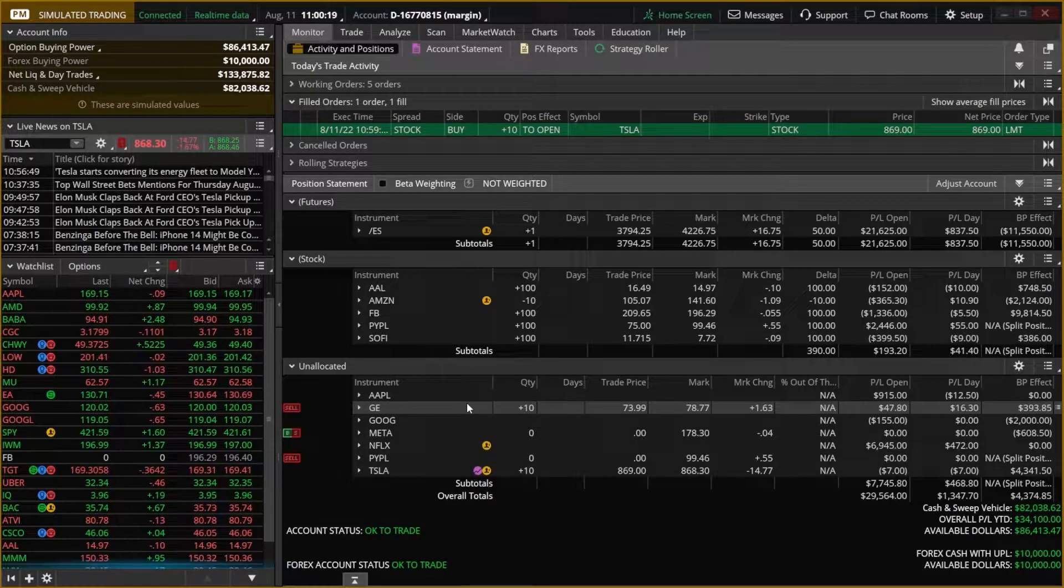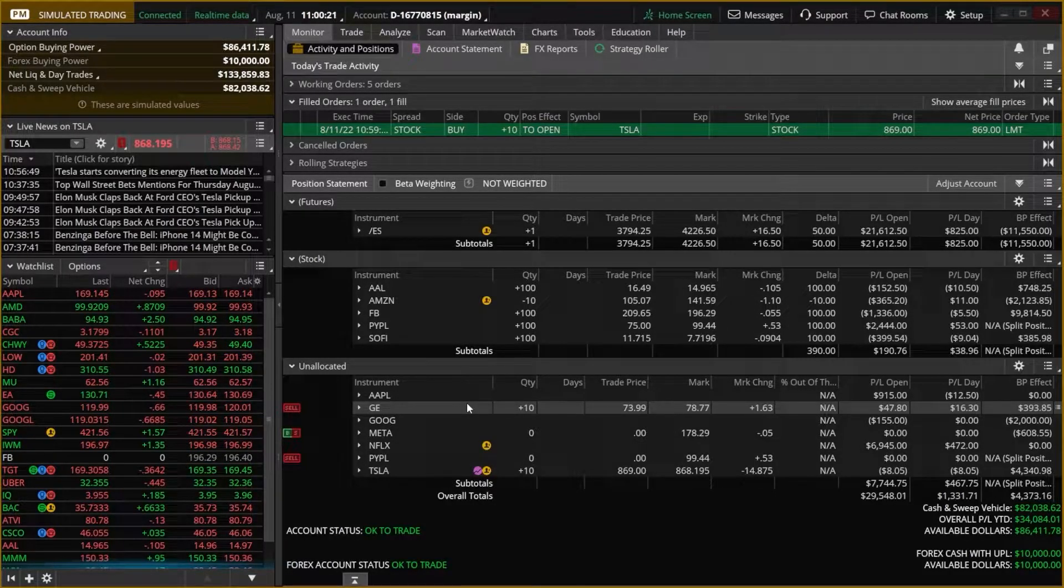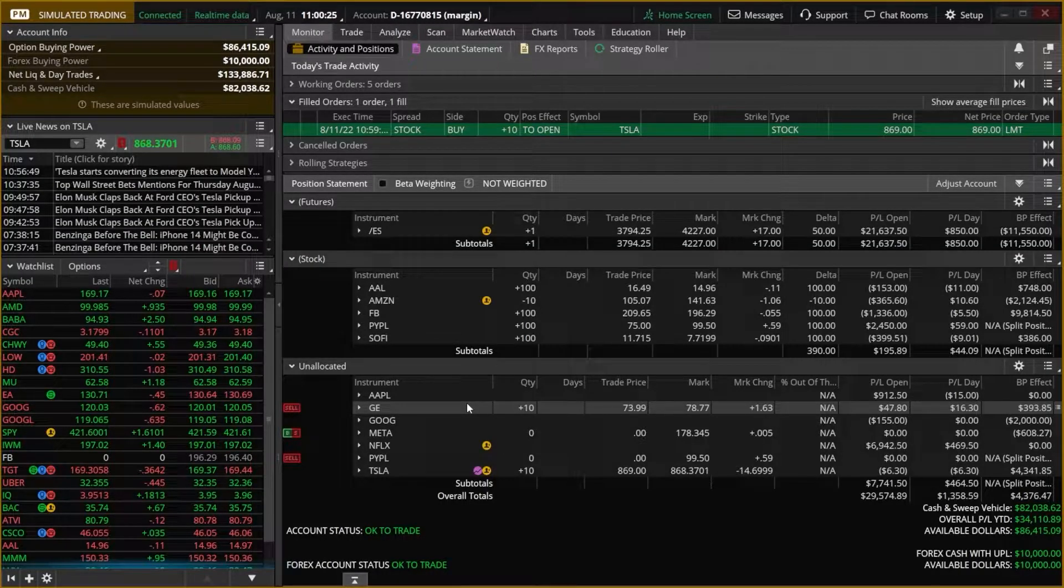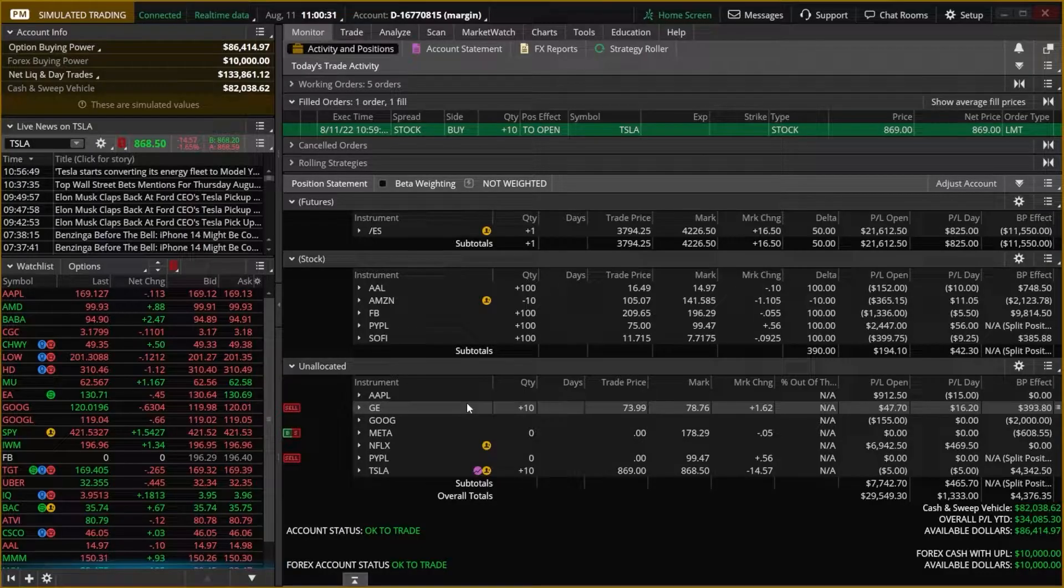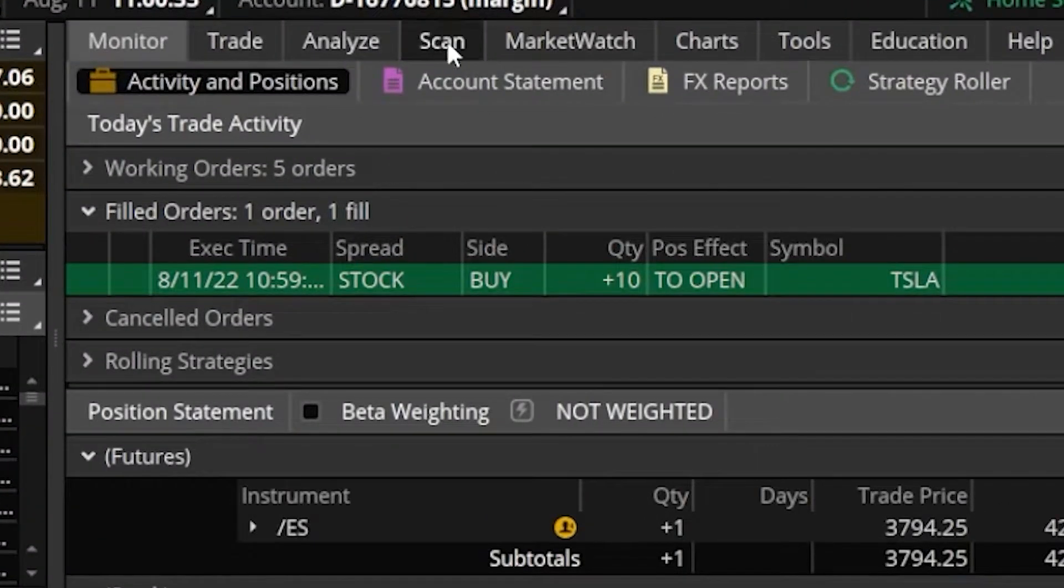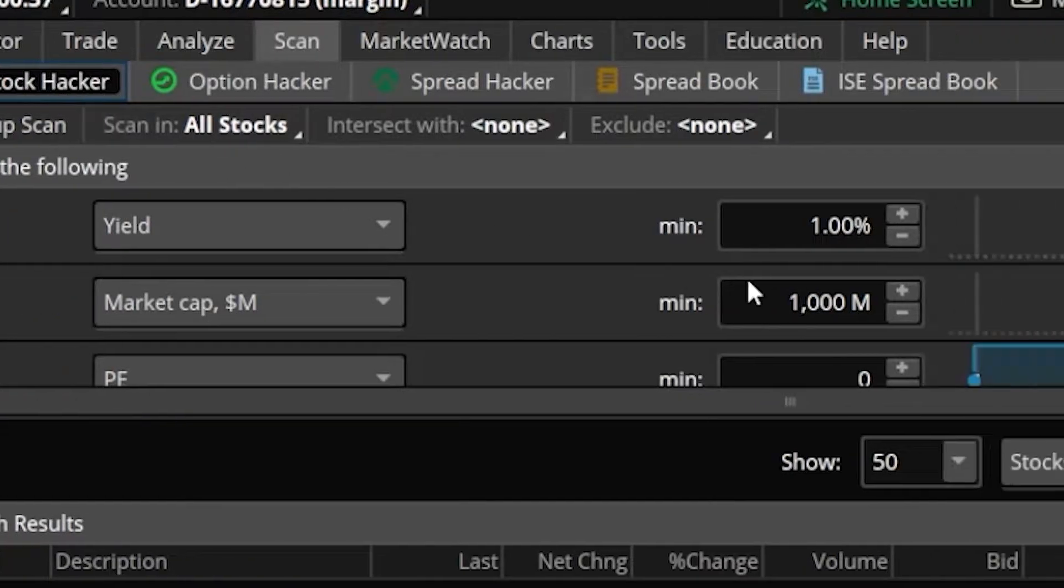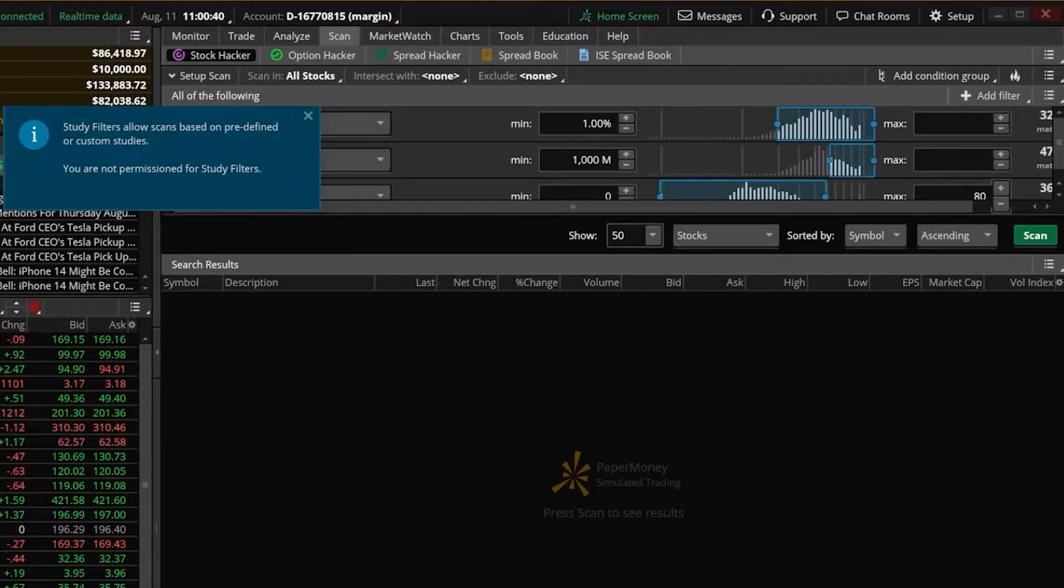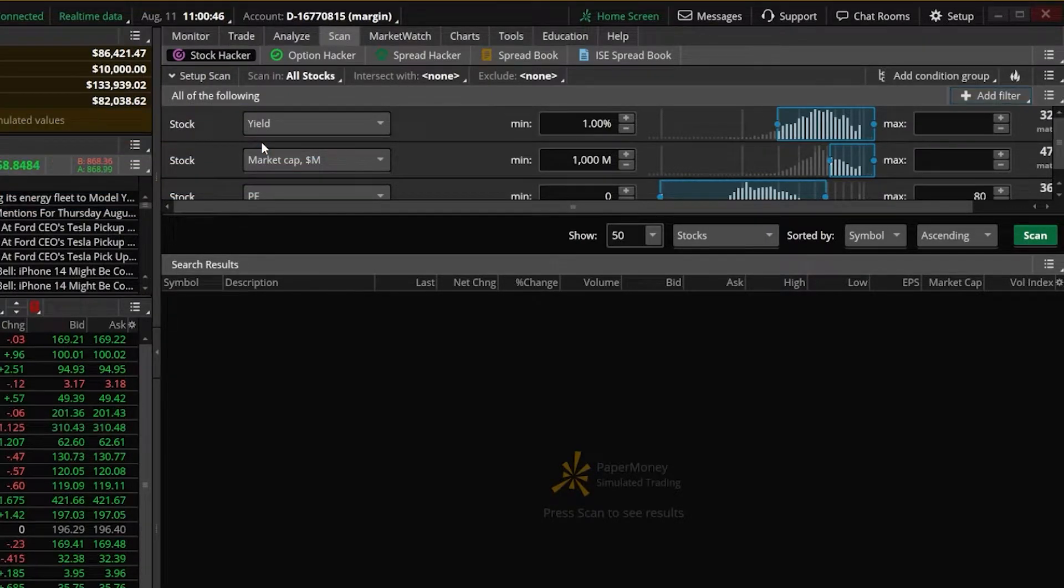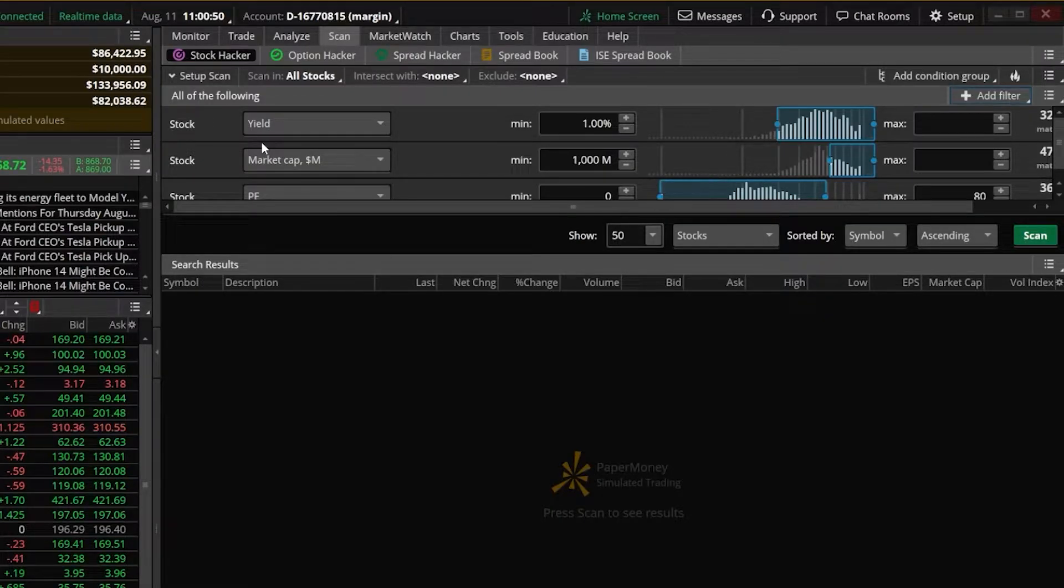Now, in terms of the differences between the live and paper version of Thinkorswim, there are going to be certain things that you just don't have access to within paper money. The one that's probably going to come up most often is actually up here under the Scan tab. Looking here on the stock hacker, if you come over here and add a study filter, you'll notice a little pop-up comes up saying this is not allowed in paper money. There are also certain order types that are not going to be available within the paper money version, but other than that, it's almost identical.